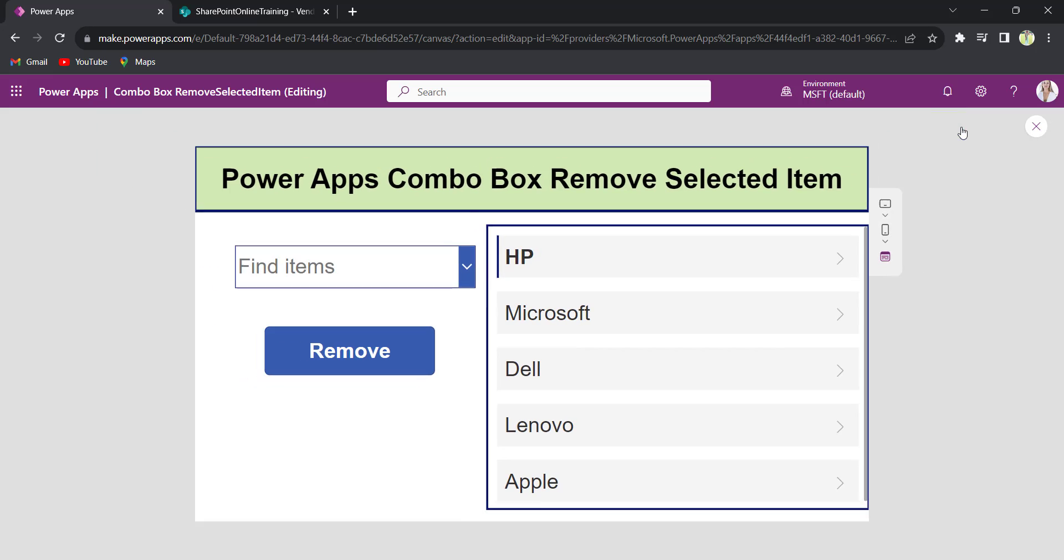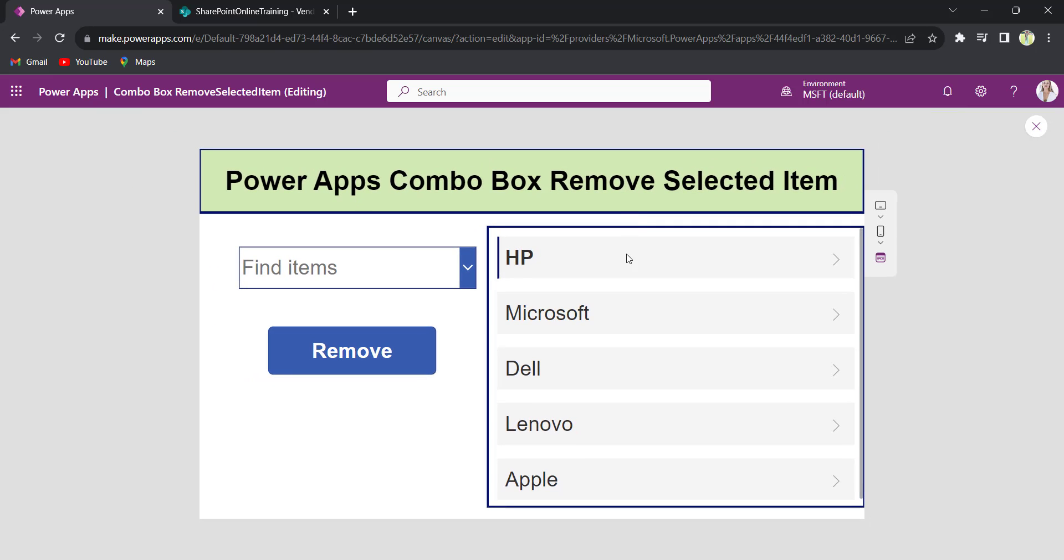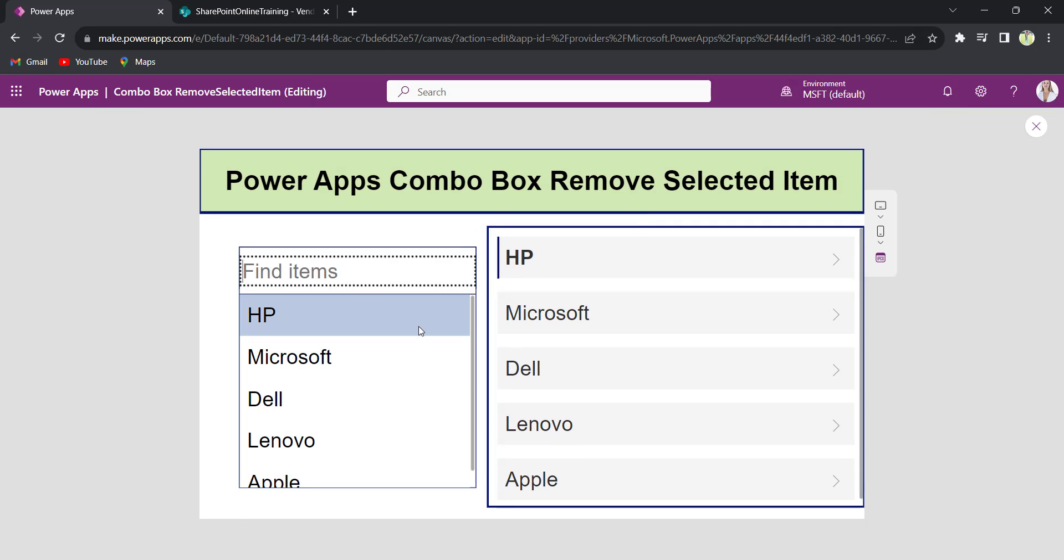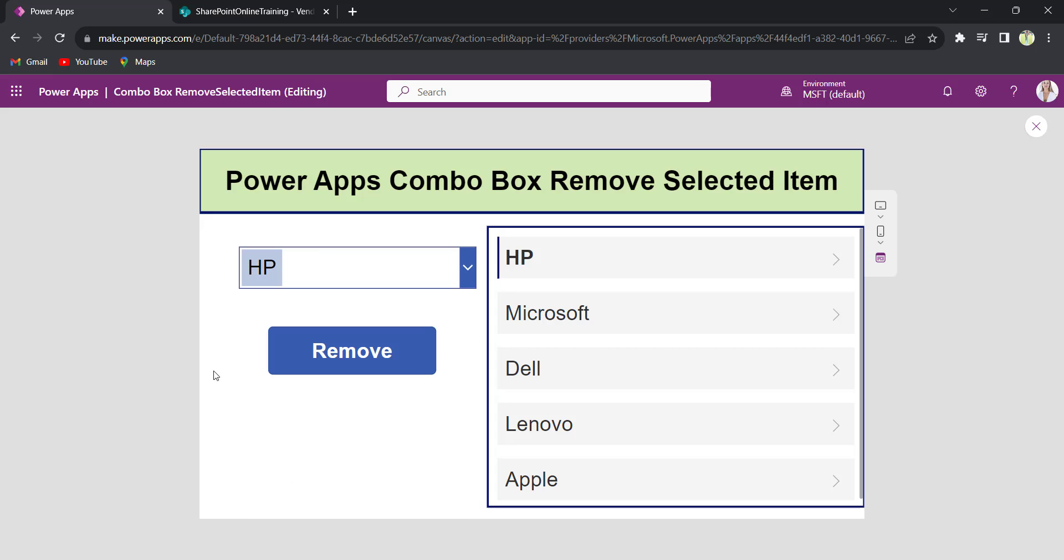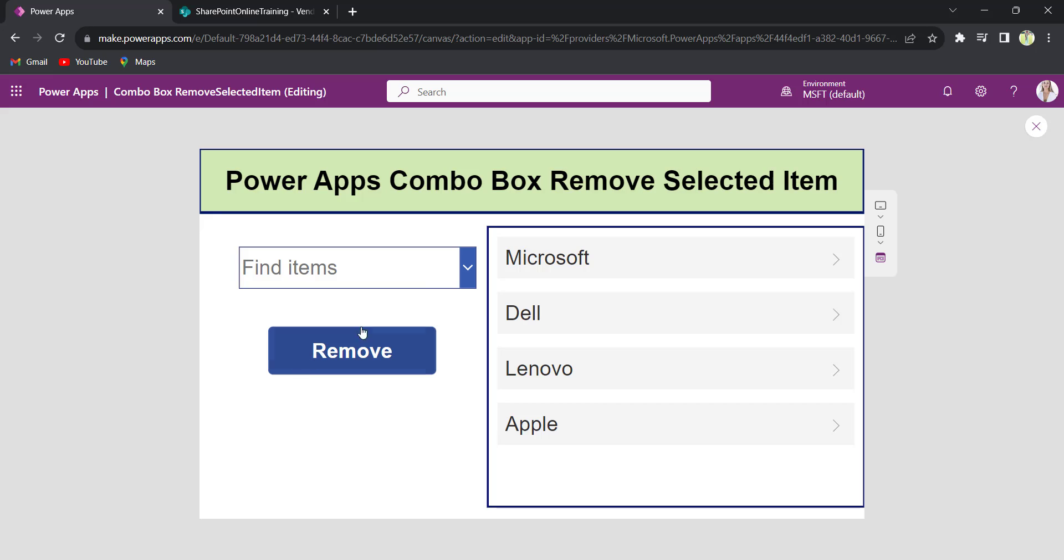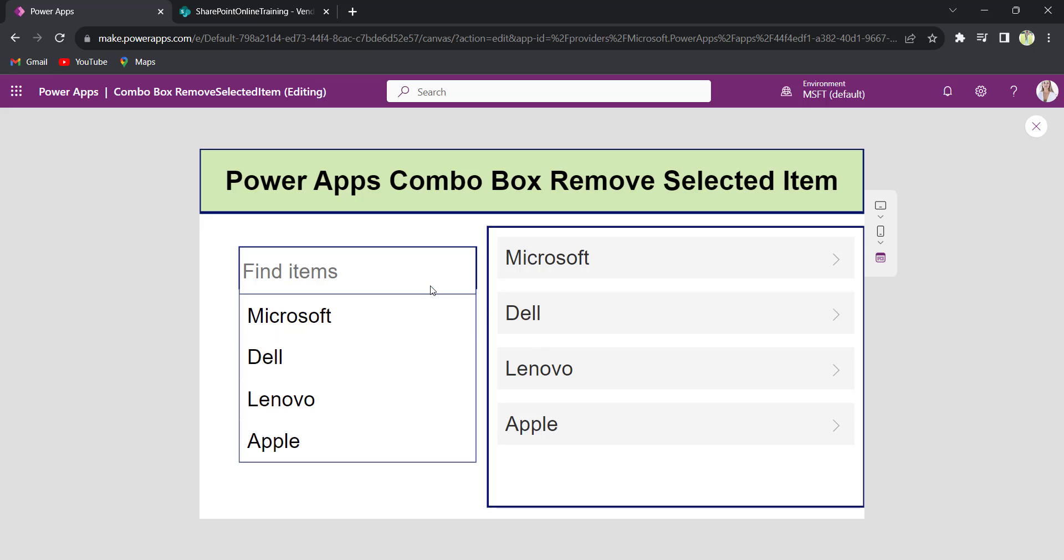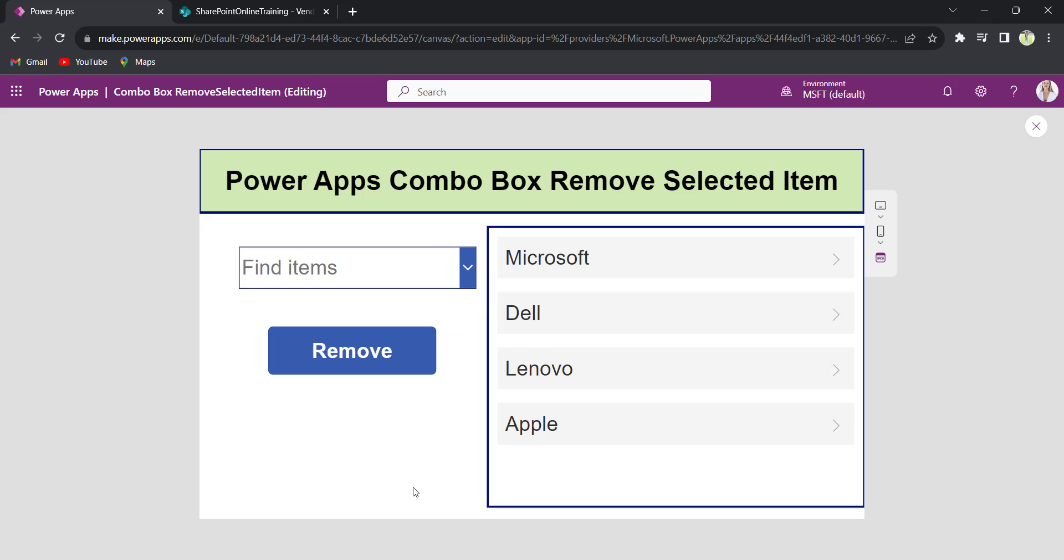Whenever the user selects a value from the combo box control and clicks on the button control like remove, that selected value will be removed from these corresponding items also. HP is removed. And in the gallery control also HP has been removed.